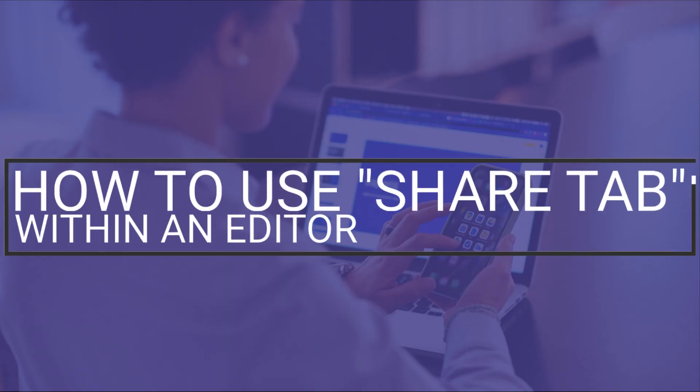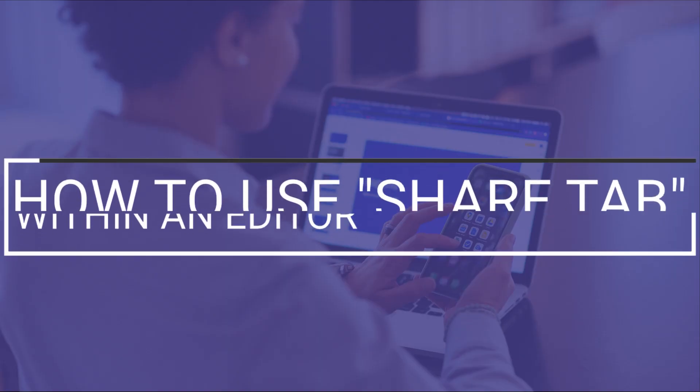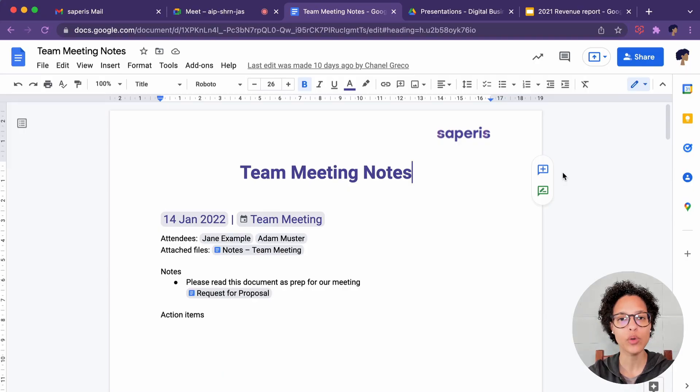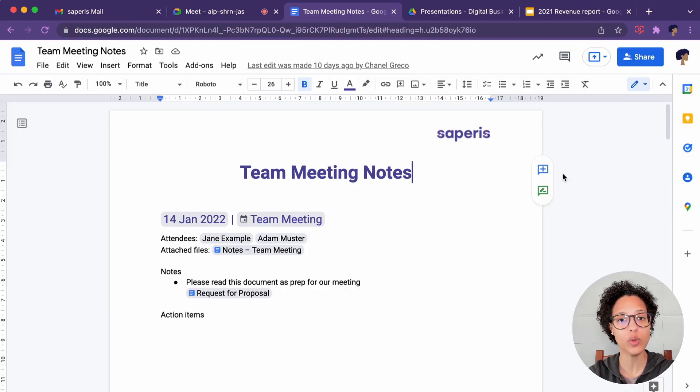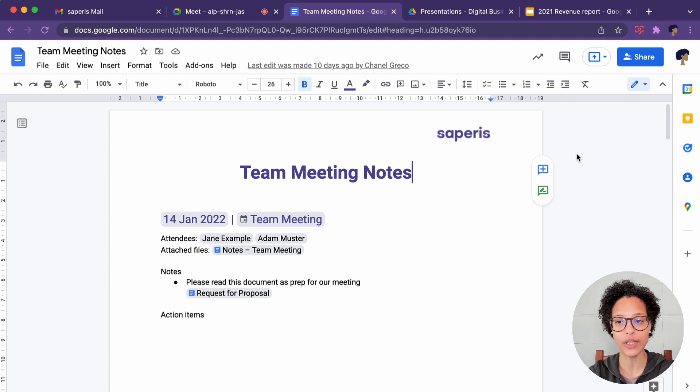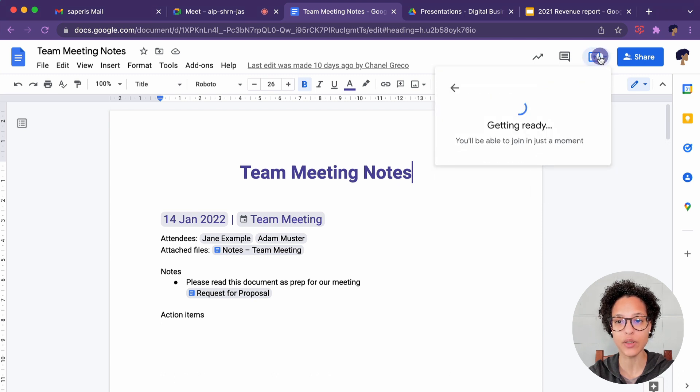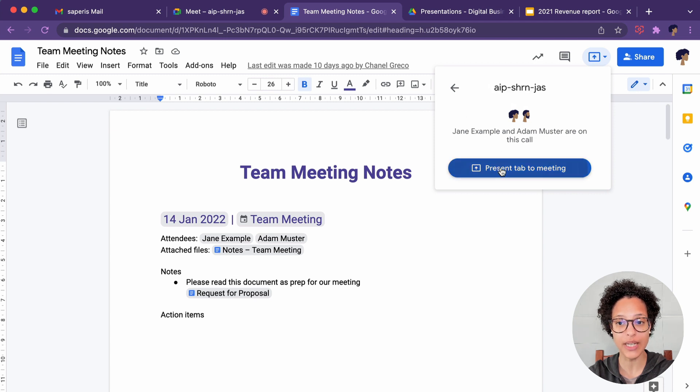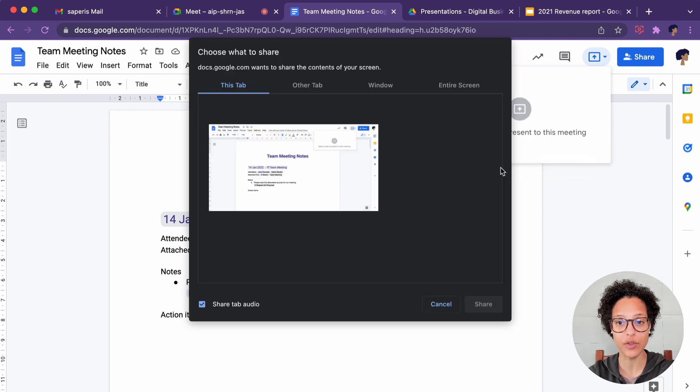How to use Share Tab within an Editor. We're in Google Docs and we want to present this document to the Google Meet call to which we're currently logged in. We can click on Present to a Meeting. It searches for an ongoing meeting, finds one, and I can say Present Tab to Meeting.